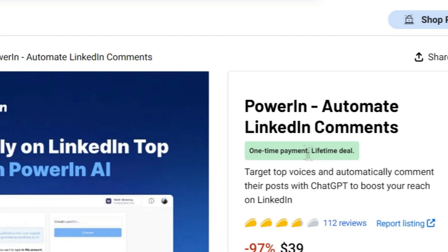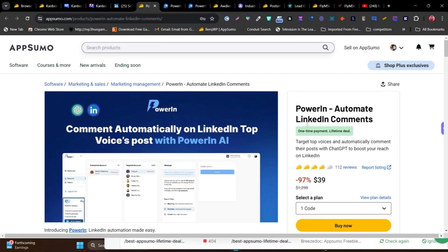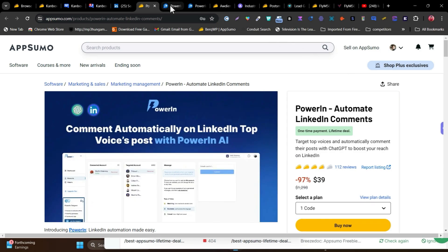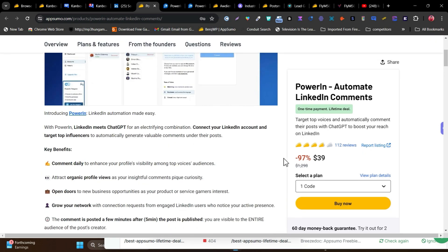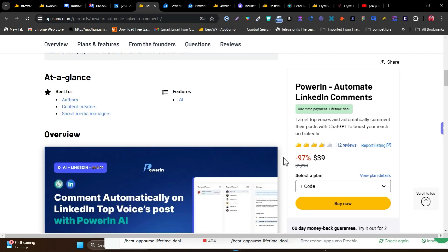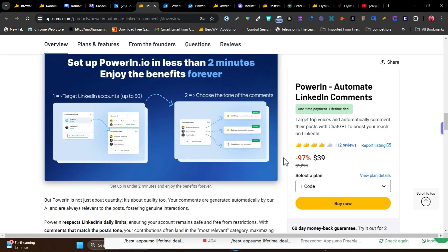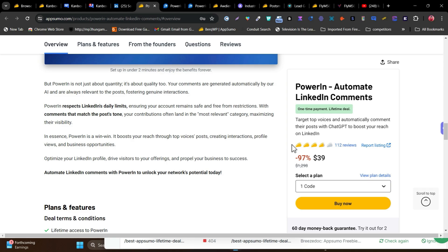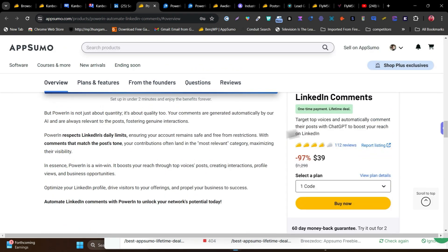The next tool is PowerIn, which is going to automate your LinkedIn comments. It finds profiles and posts that are highly relevant to your profile and automatically comments on those people's posts. This creates engagement, profile visits, and new contacts. This single tool got me around 300+ new followers within just about one year.